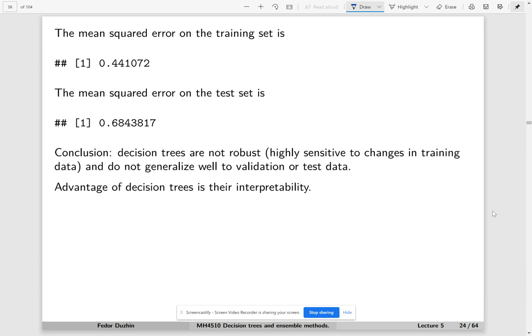But why do we even care about decision trees? Because decision trees are very interpretable. They are probably even easier to explain to people than linear models. They're very easy to understand.